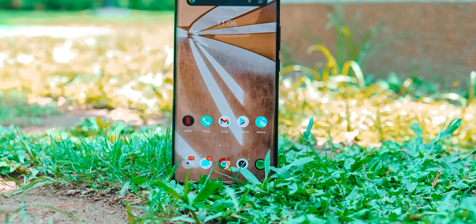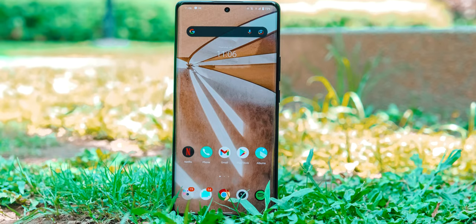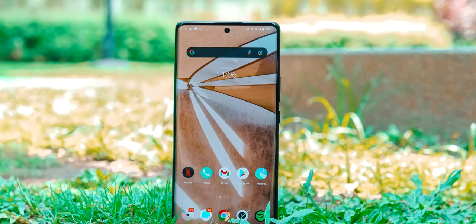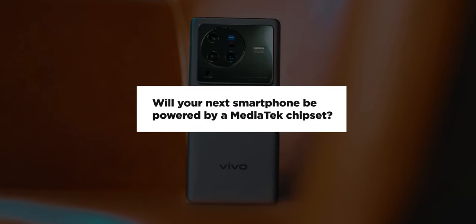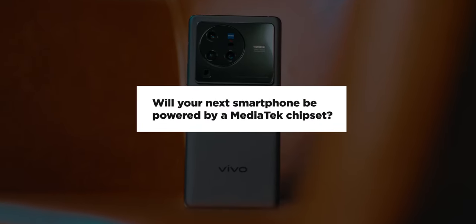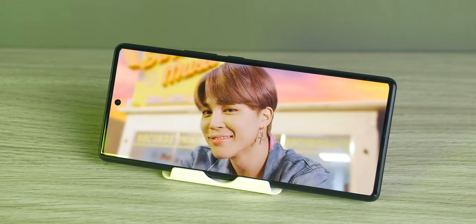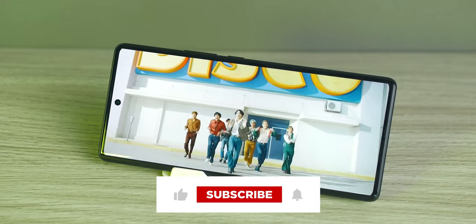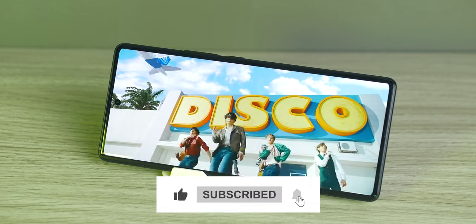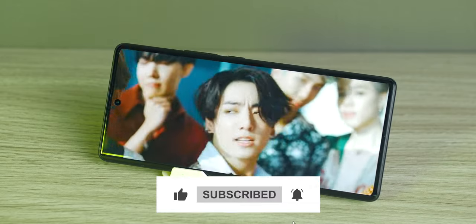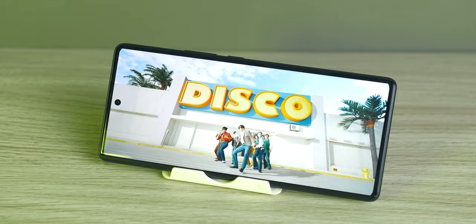So that's about it for this video. I hope you've gained additional insights about MediaTek's latest flagship SoC, which leads to my question: will your next smartphone be powered by a MediaTek chipset? Let us know in the comments section down below. And as always, if you liked this video, give us a thumbs up and hit the bell icon so you won't miss any of our upcoming videos. Once again, this is Nico, and see you in our next video.